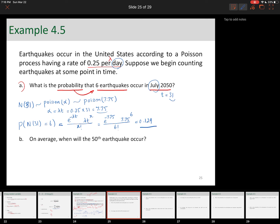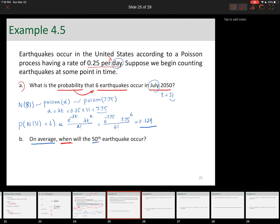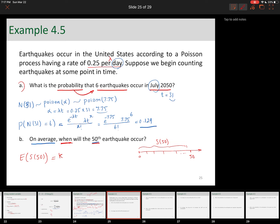Part B: on average, when will the 50th earthquake occur? 'On average' means expected value, and 'when' refers to time — specifically the arrival time of the 50th earthquake. Drawing the diagram, arrivals happen and the 50th one arrives; we want the average arrival time of the 50th earthquake. So we're doing E[S_50] = k/lambda = 50 / 0.25 = 200 days. On average we're going to see the 50th earthquake after 200 days.